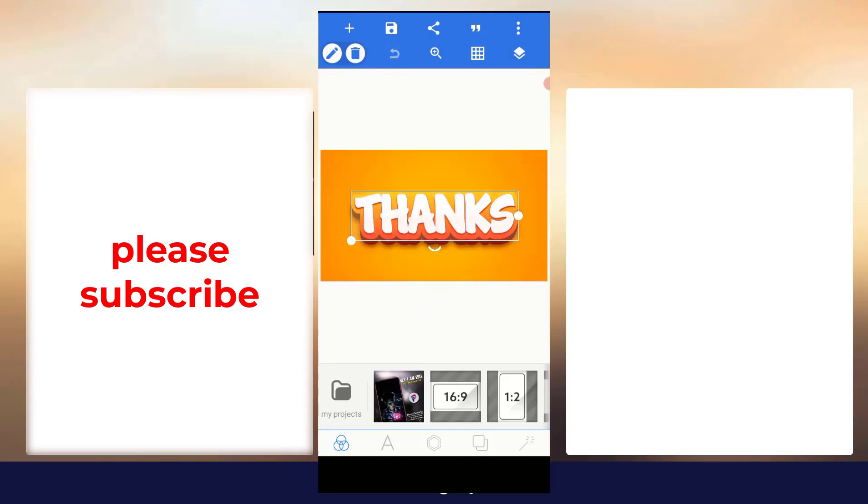More or less, so that's everything I have for you in this particular tutorial.